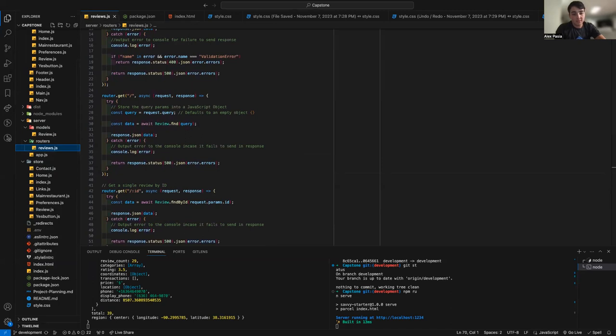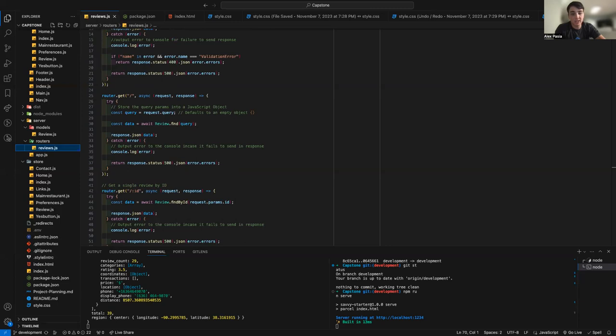While I was able to create a minimum viable product, there are still a lot of items that I would like to implement into my project in the future, such as user login and password, a specific preferences page to set things such as delivery, type of food, price range, and so on.